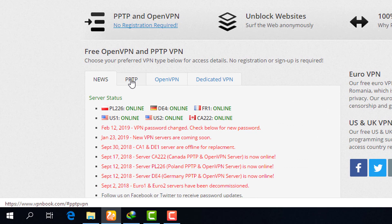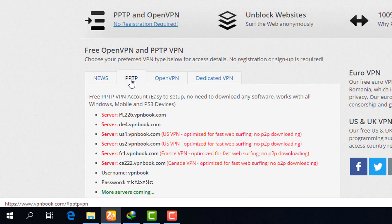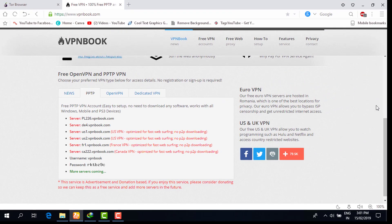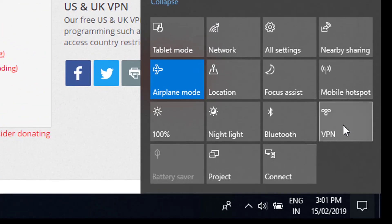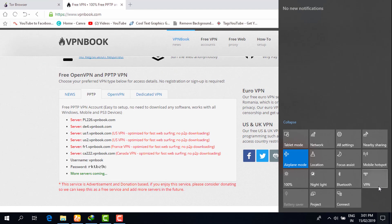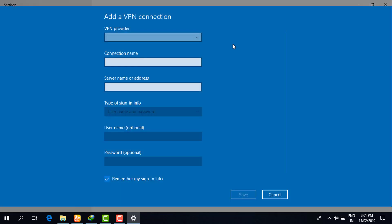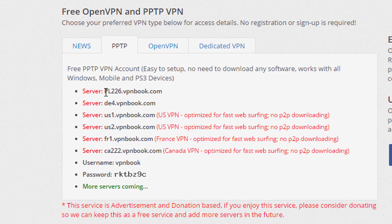Click on PPTP — Point to Point Tunneling Protocol. Then you will be able to see the most recently updated server addresses, usernames, and passwords. I am using Windows 10. When I go to the network icon, there is an option for VPN. I click on that and this window opens, with an option to 'Add a VPN connection.' I will click on that and then minimize it to copy the server address.